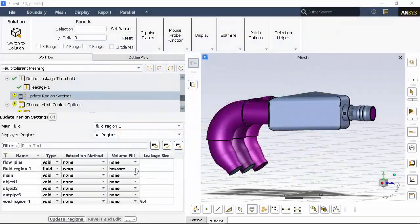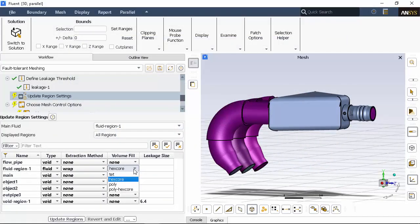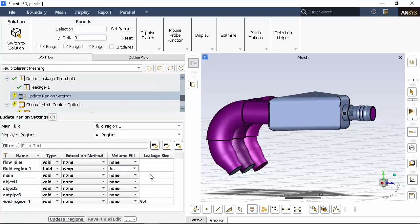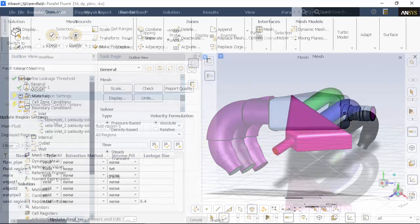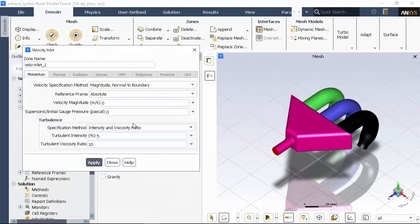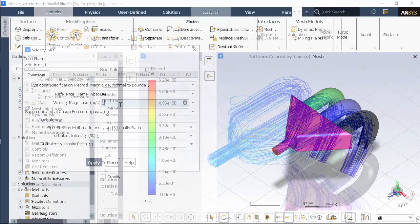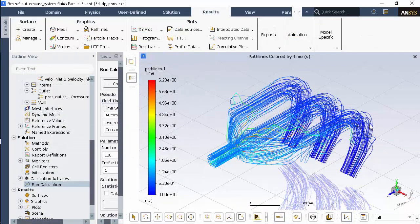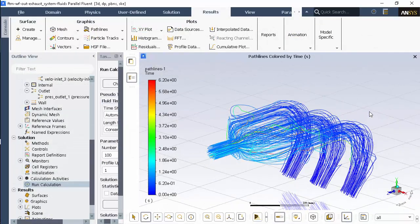Starting in meshing mode, we'll use the fault-tolerant meshing guided workflow to import a problematic CAD geometry and generate a volume mesh. Then we'll progress to solution mode, where we'll set various boundary and solution parameters and analyze the results of the simulation.